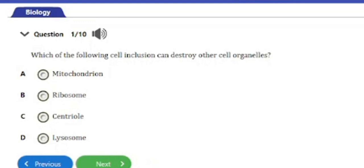Welcome to our channel. In today's video on our biology exam revision series, we have 10 questions to answer on the topic 'Concept of Living.' This video will be about the functions of the cell and cell components, so stay till the end as this is a very important one. Let's go ahead and start with the first question.